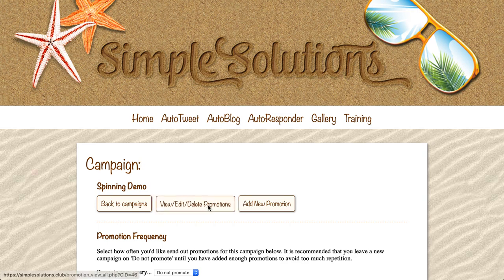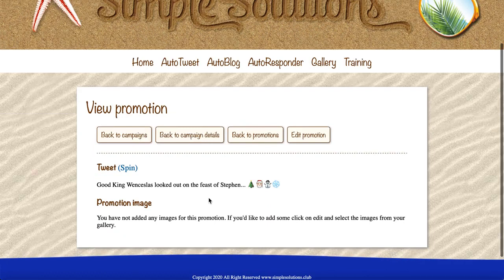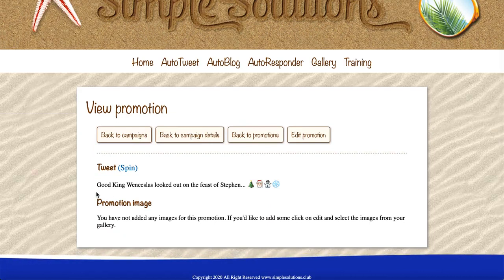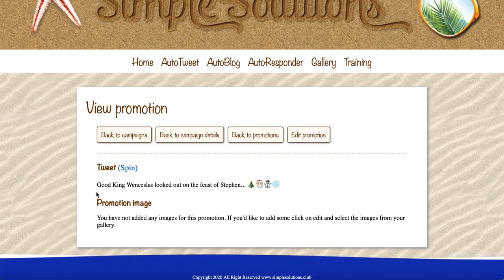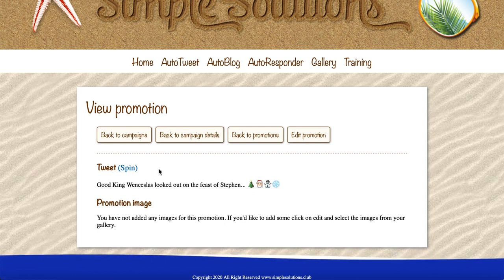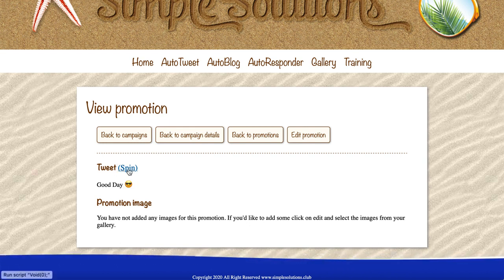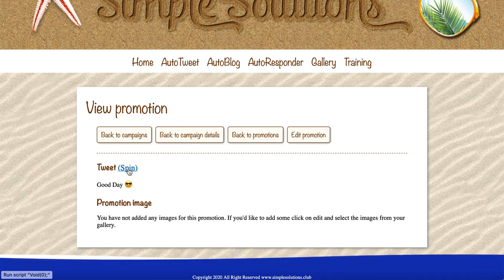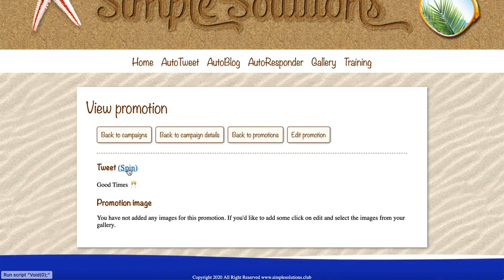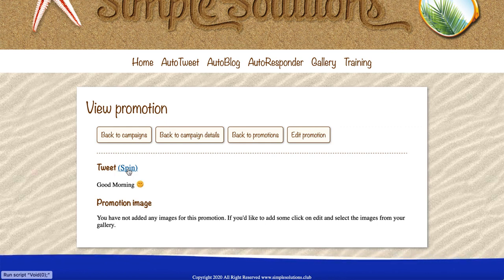I'm going to show you this little spinning demo I've set up. Spinning means that you can have a tweet that changes each time it's published. My tweet starts with the word 'good' and whatever comes afterwards is changed each time. You can have emojis in there as well. So variations include: Good King Wenceslas looked out on the feast of Stephen, good day, good morning, good job, good night, good evening, good times, good luck - so it's different each time it goes out.